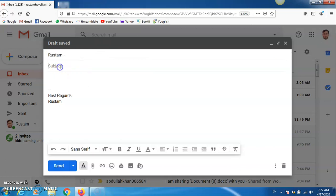And give the title. Let's say, assignment, assignment on psycholinguistics, or scope of psycholinguistics.